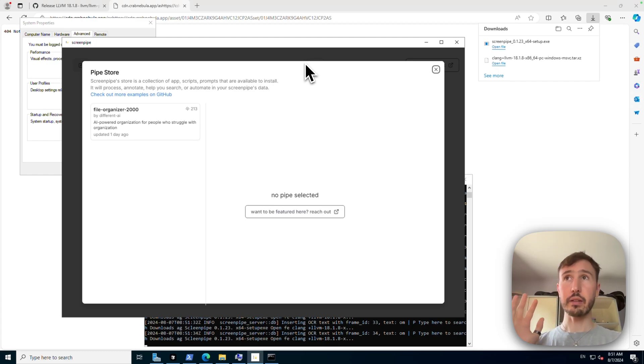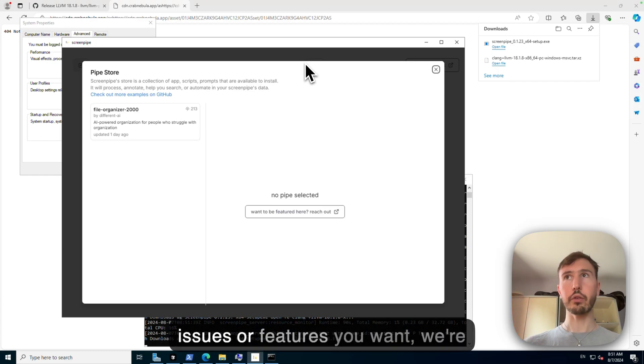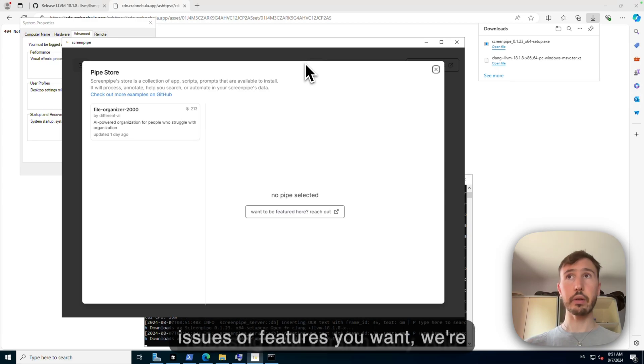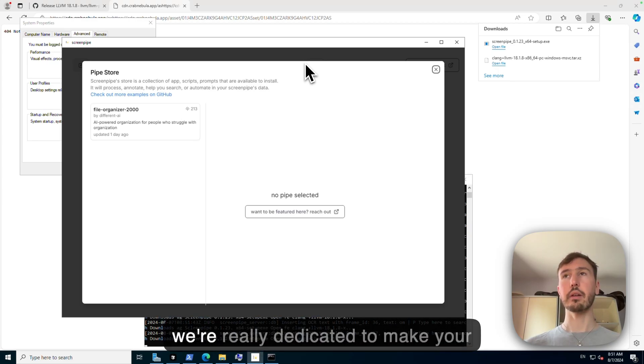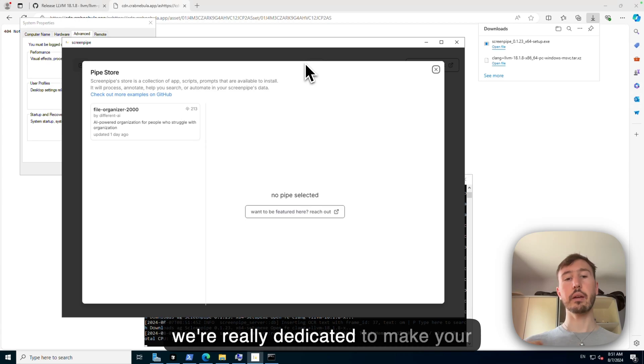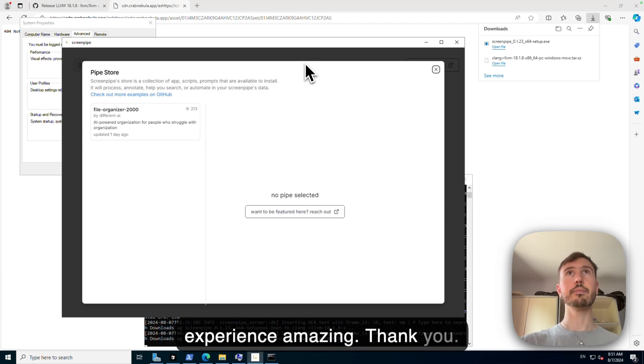Okay, thanks. If you have any feedback, any issues, or feature you want, we're releasing new version daily and we're really dedicated to make your experience amazing. Thank you.